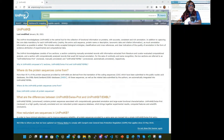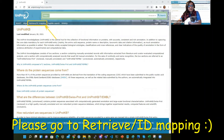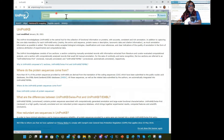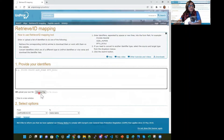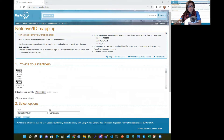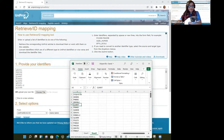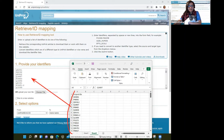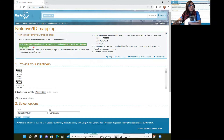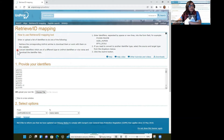We're going to go to Retrieve ID / Mapping here. We can choose a file, but instead I'm going to paste that list of 100 different identifiers right in here. It says you can enter or upload a list of identifiers, retrieve the corresponding UniProt entries to download or work with them, and you can convert identifiers from a different type to UniProt identifiers or vice versa.